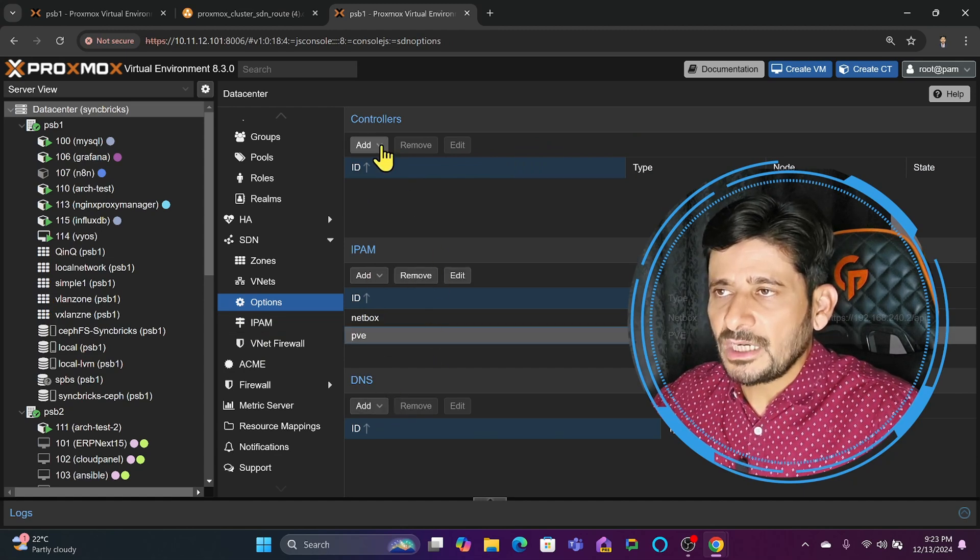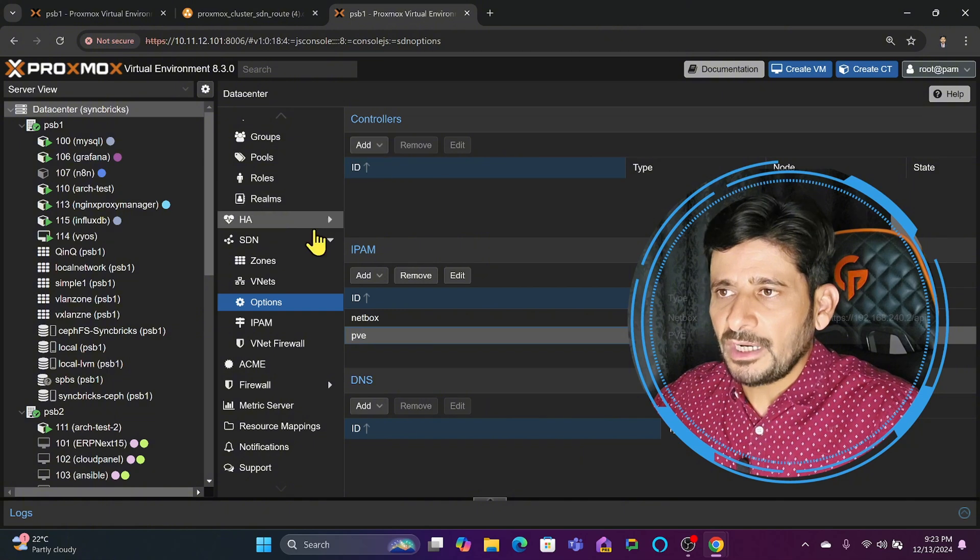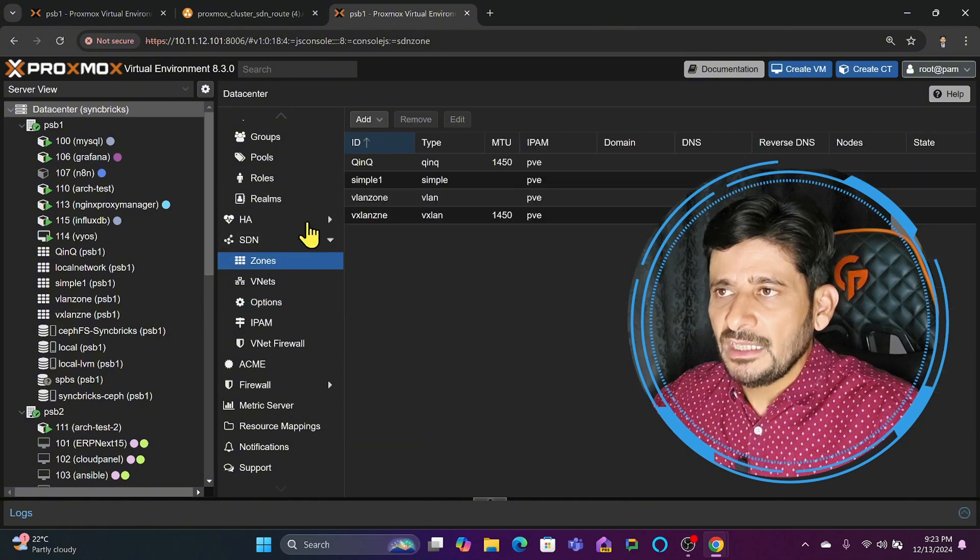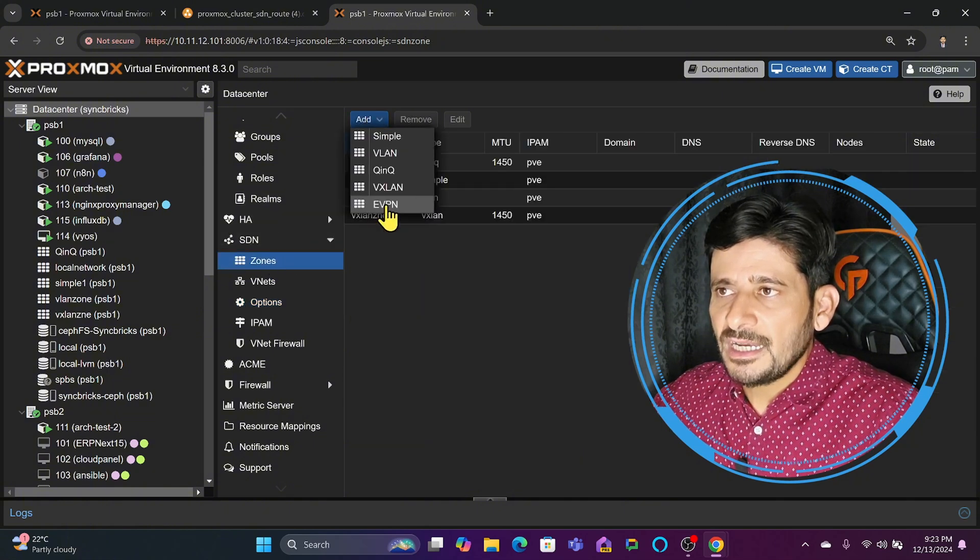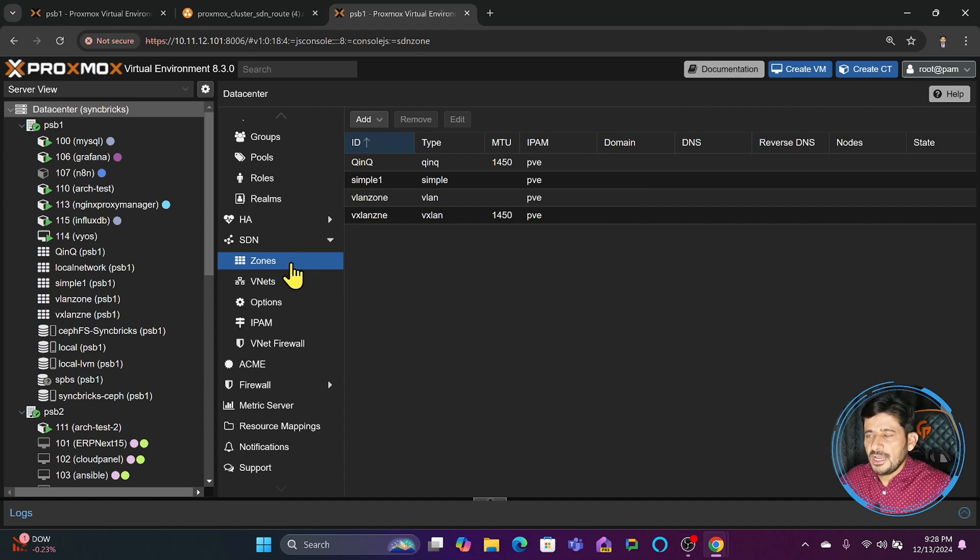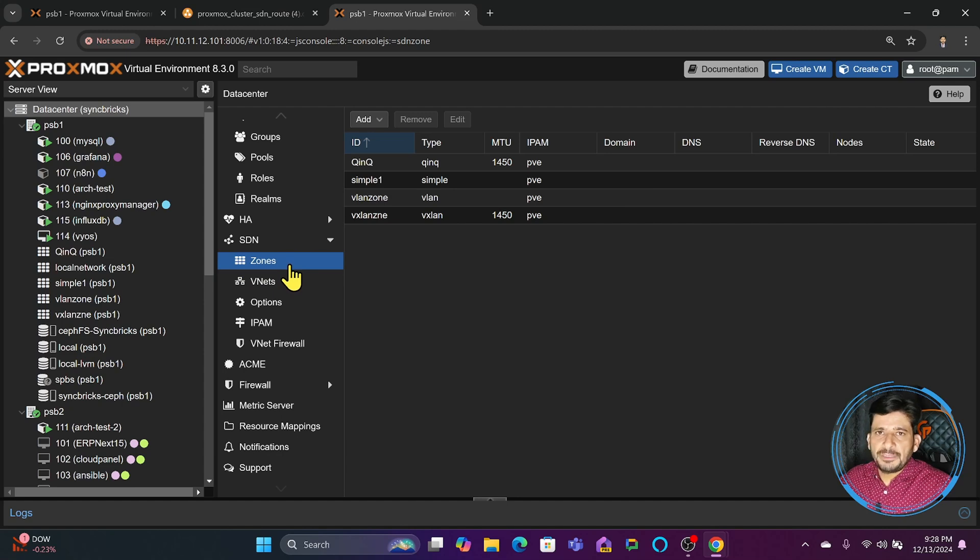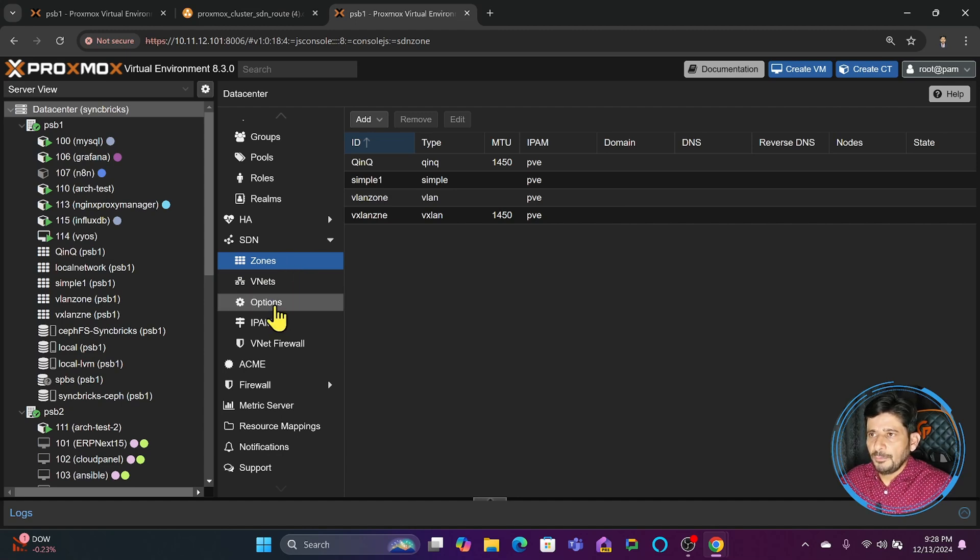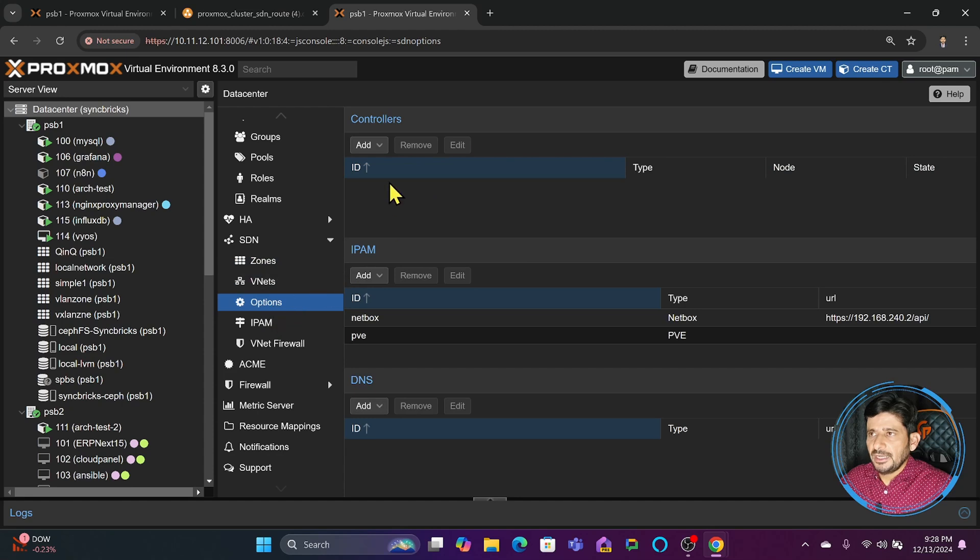Let's talk about the controller. When creating an EVPN zone, the bridge IP is the same across all nodes, which means the bridge IP can be used as a gateway. I'll go to options, click Controller, and create the EVPN controller.